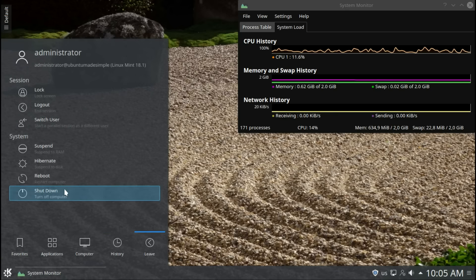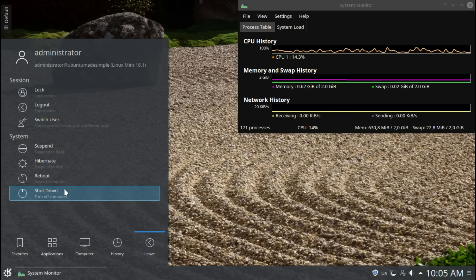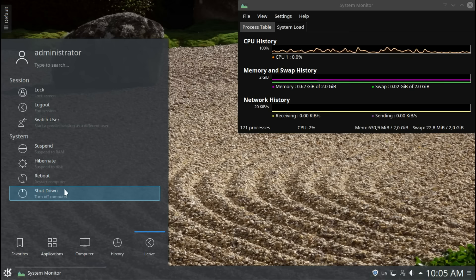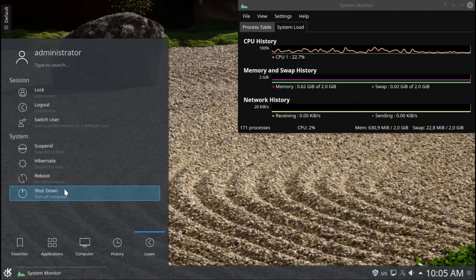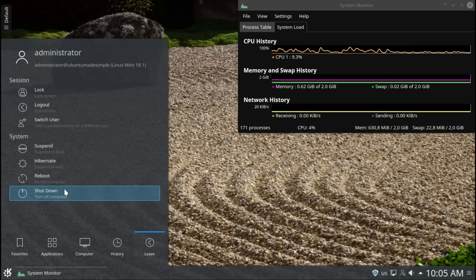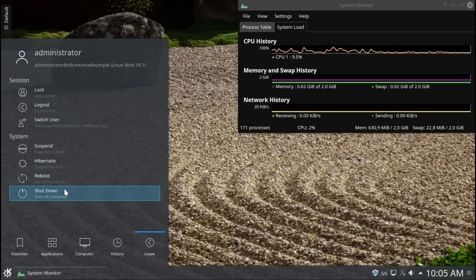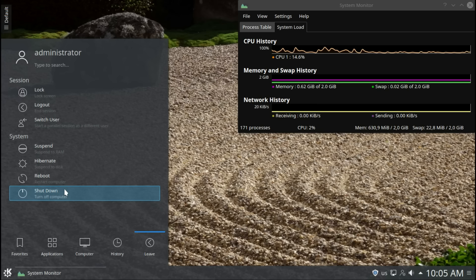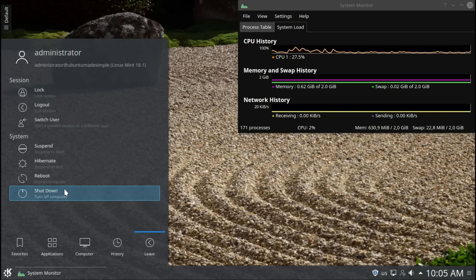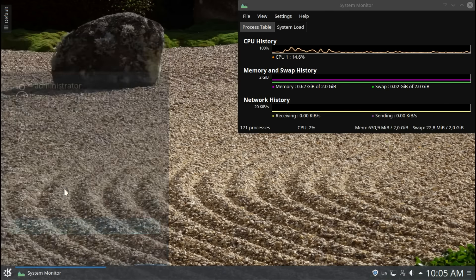Yeah, this is my look at Linux Mint KDE 18.1. As you saw, a few things struggled to open up. It can be just because it's running in a VM. But in general, it's a fantastic operating system. Worth looking at and full of Linux Mint power. Thank you for watching. I hope you enjoyed it. And goodbye.